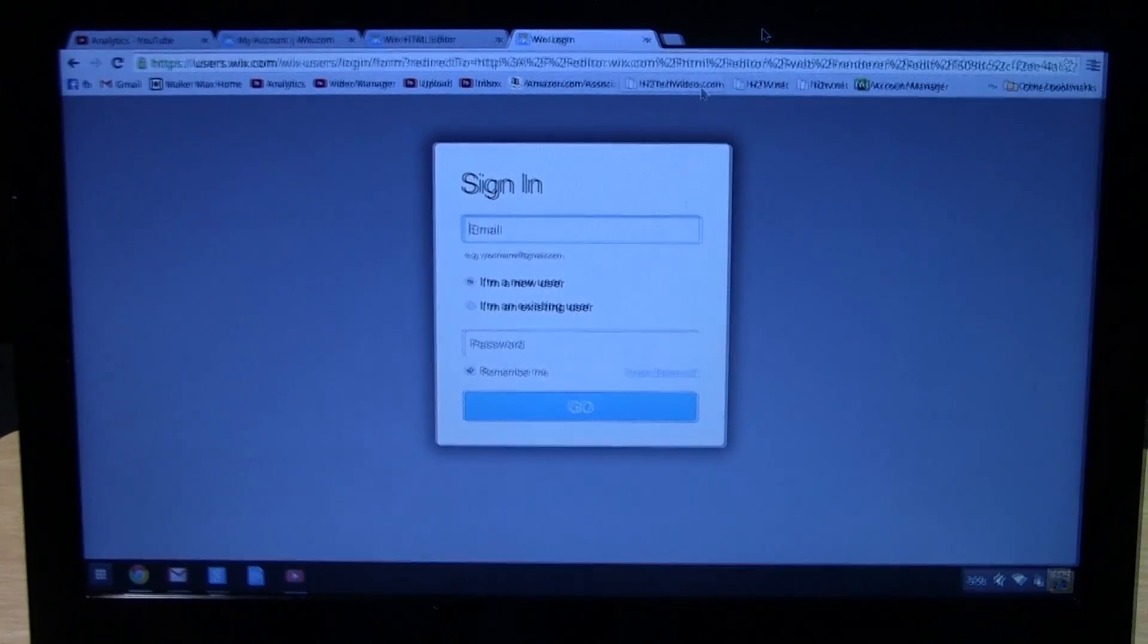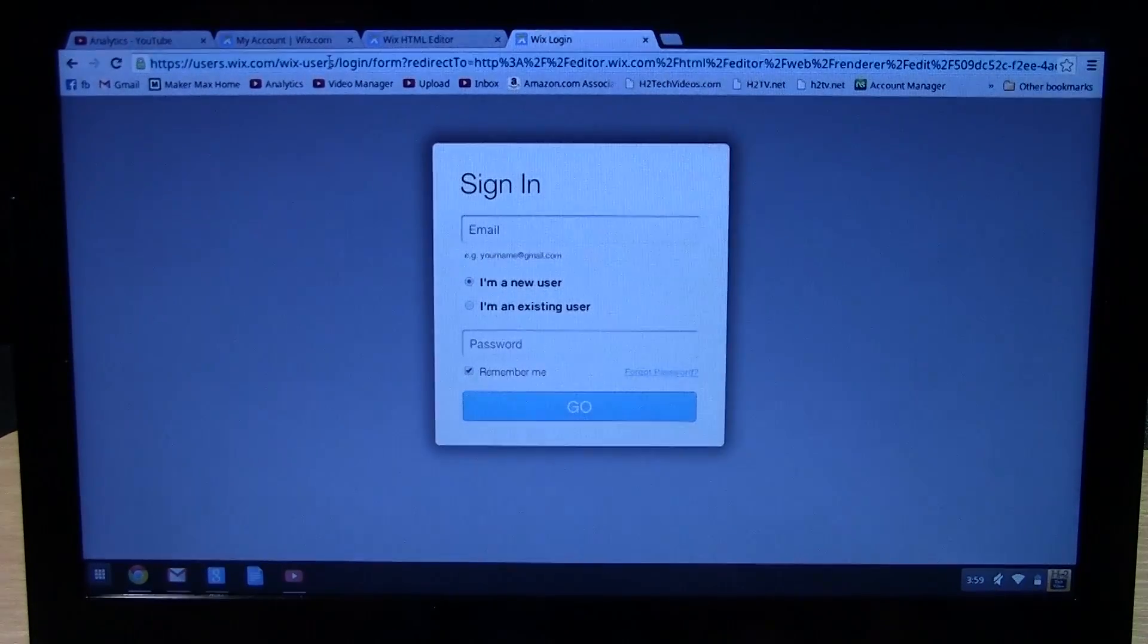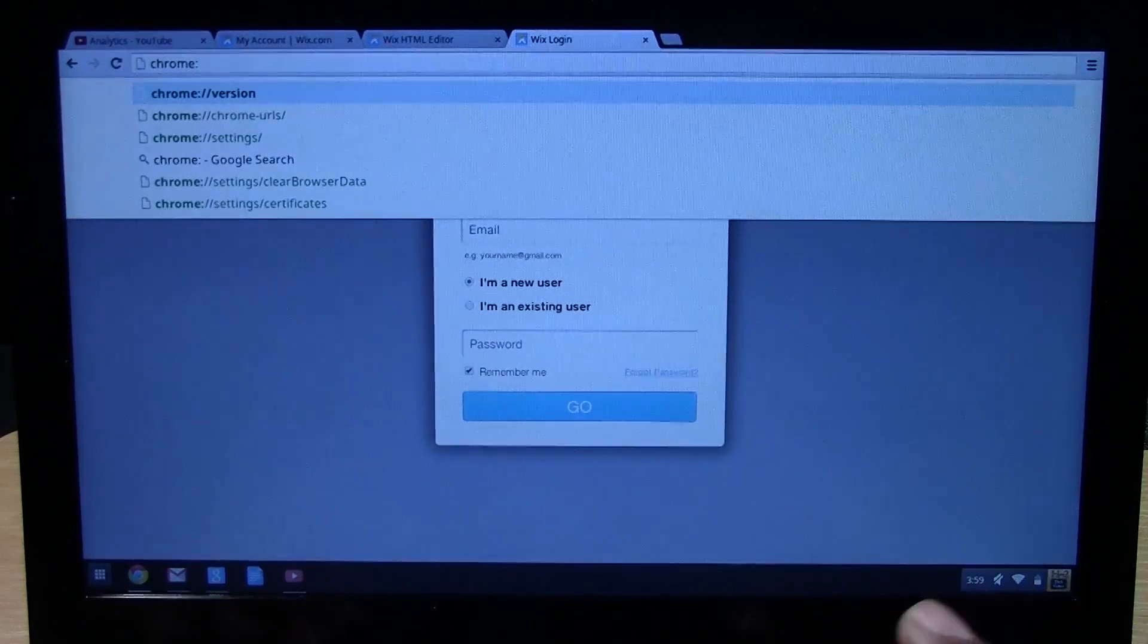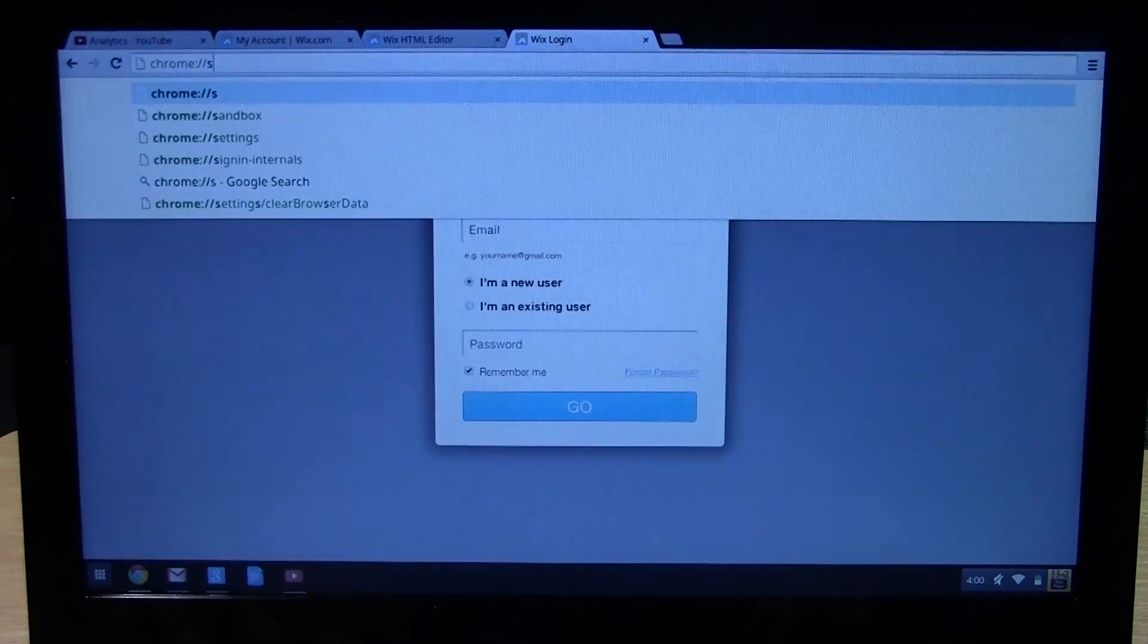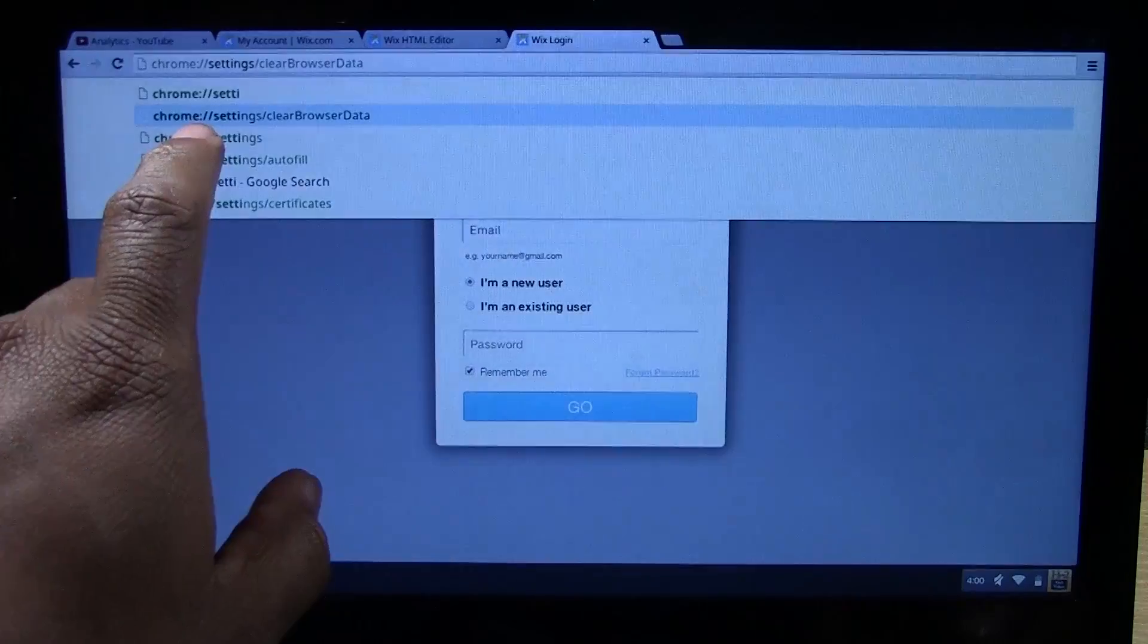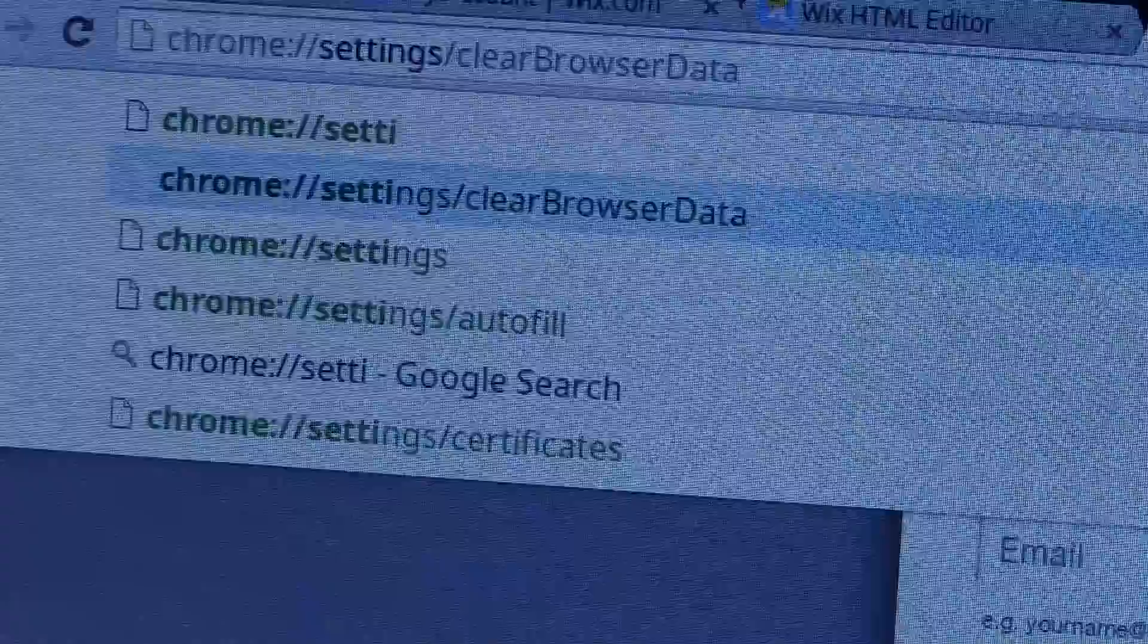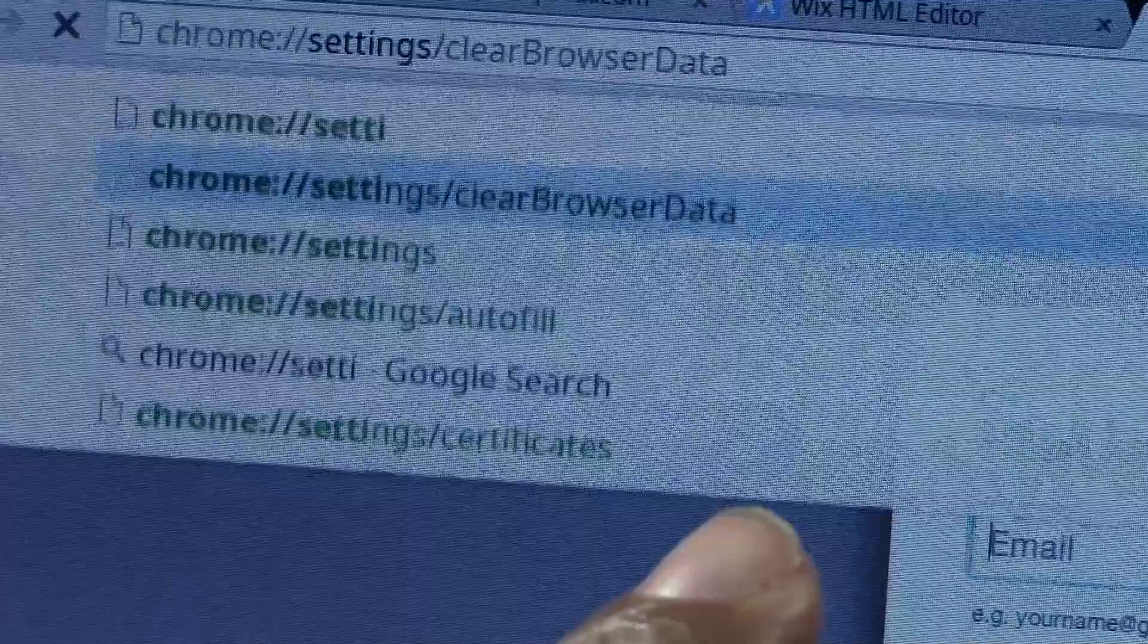Let's jump into what we're going to do. We're going to go up to the search here and you want to type in chrome colon backslash backslash settings. Basically you should have an option that says chrome colon slash slash settings slash clear browser data. Hit enter and it will take you right here.